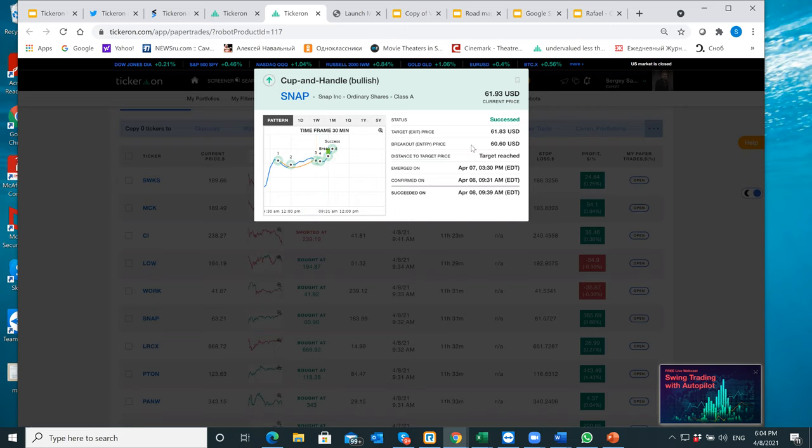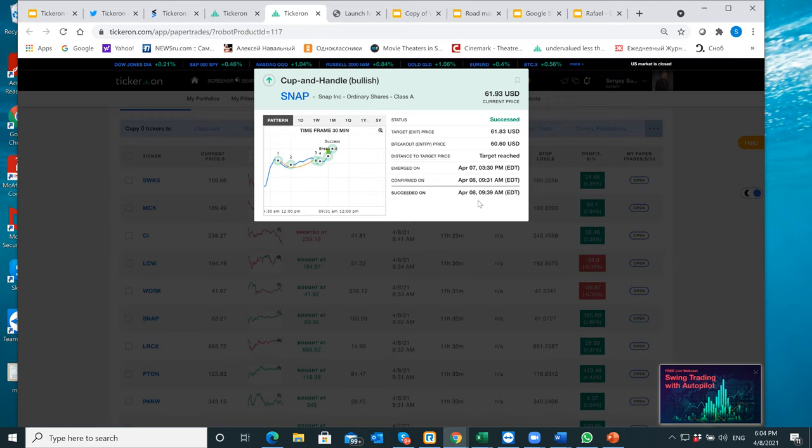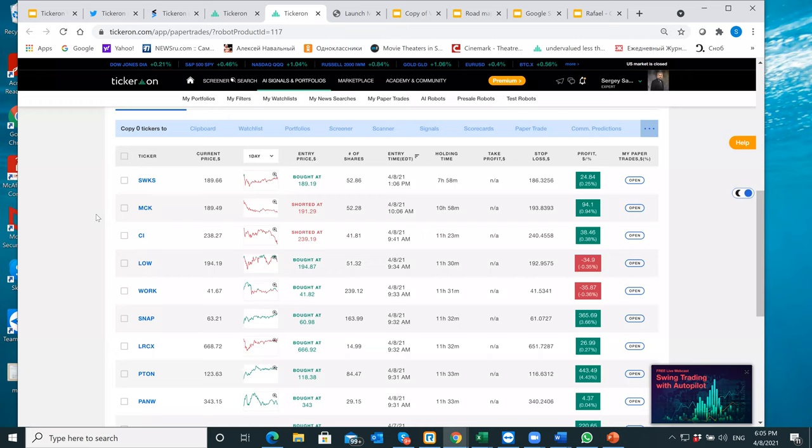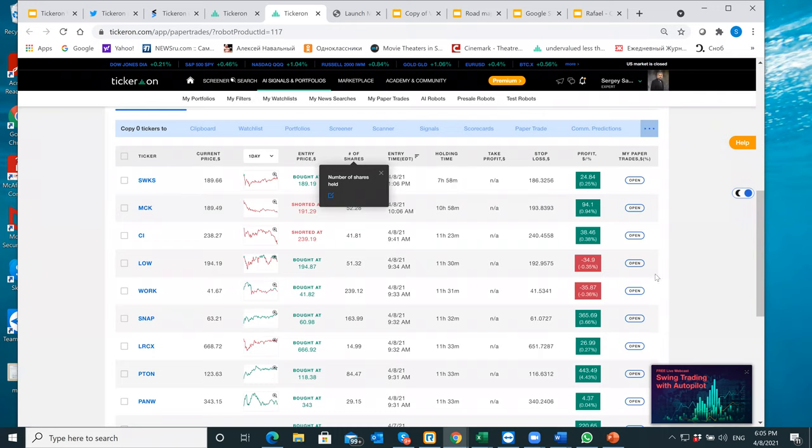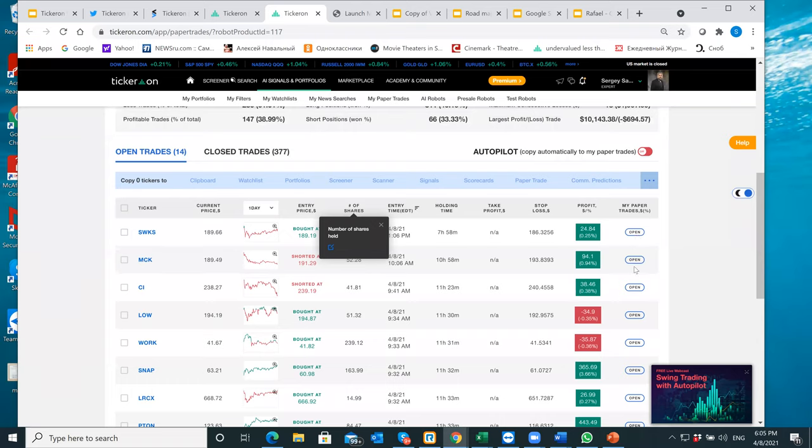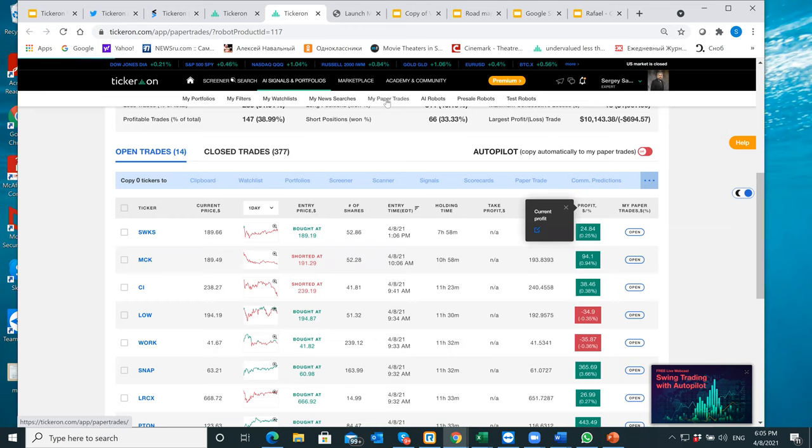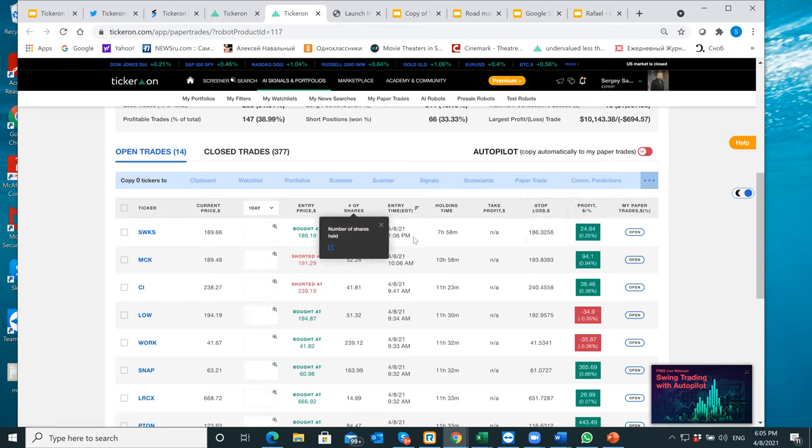And look what I can do for you. I can click right here and then it shows what are the patterns, cup and handle pattern, this trade is based on. So you see a company Snap. What we give in this pattern: target price, breakout price, profit potential already reached pretty much, but it's staying on a trailing stop. Emerge, confirm data and everything right here. So now the question is, how did we create that robot which is simply trading? And you can follow that. How you can follow: you can click open. And then in fact, that type of a trade is going to be recorded in your paper trades.